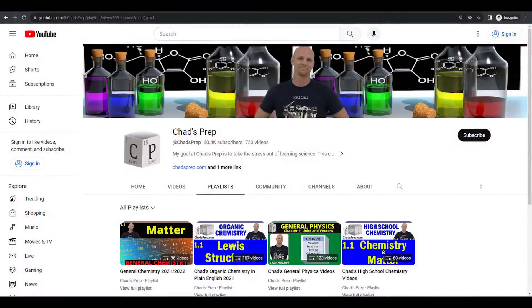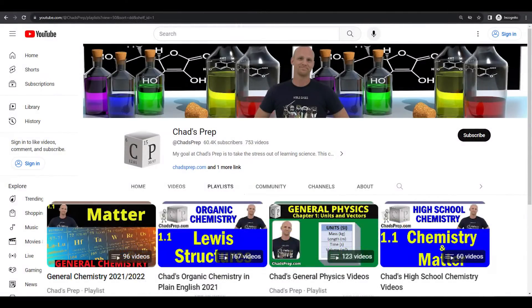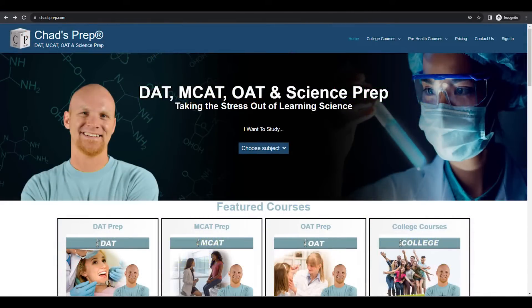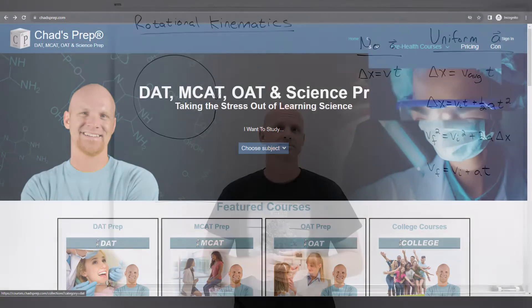If you're new to the channel, we've got comprehensive playlists for general chemistry, organic chemistry, general physics, and high school chemistry. On chadsprep.com, you'll find premium master courses for the same that include study guides and a ton of practice. You'll also find comprehensive prep courses for the DAT, the MCAT, and the OAT.